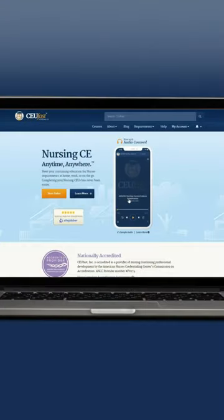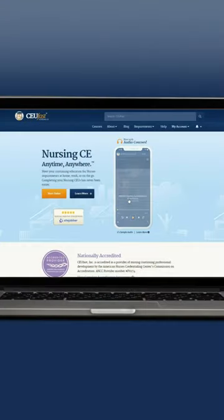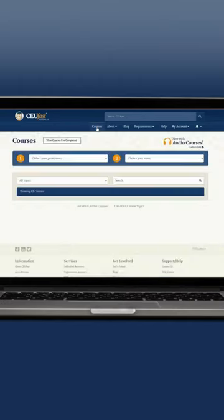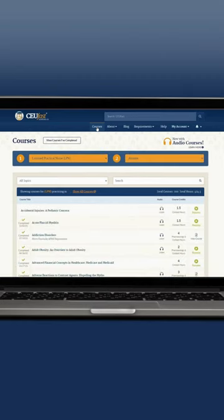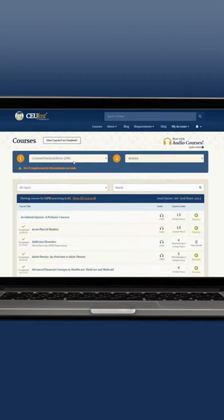Let me show you how easy it is to find this feature. When you log in to CEU Fast, you'll go to the courses button. A screen will pull up where you can select your profession and your state and a list of courses will populate for you.